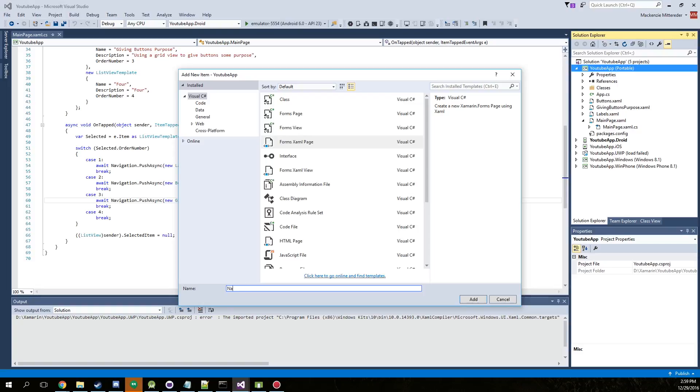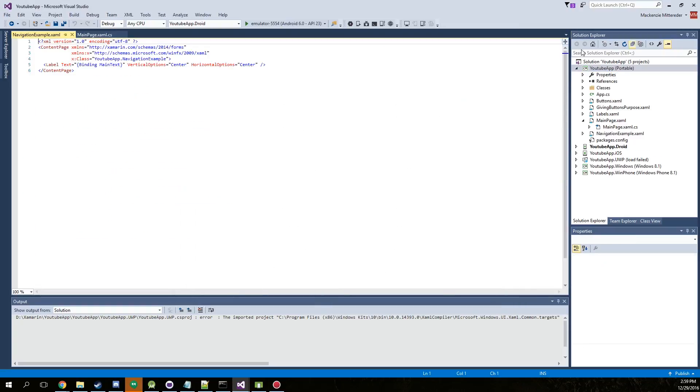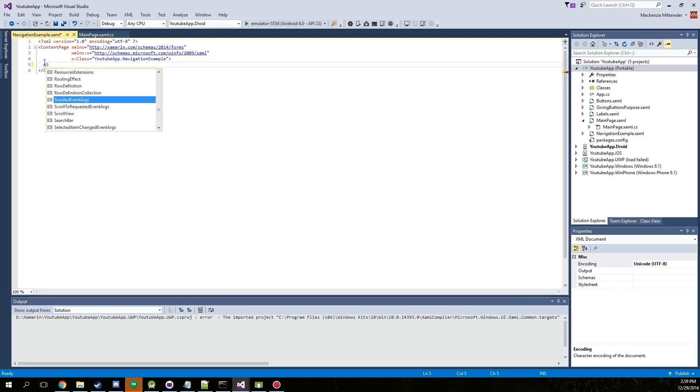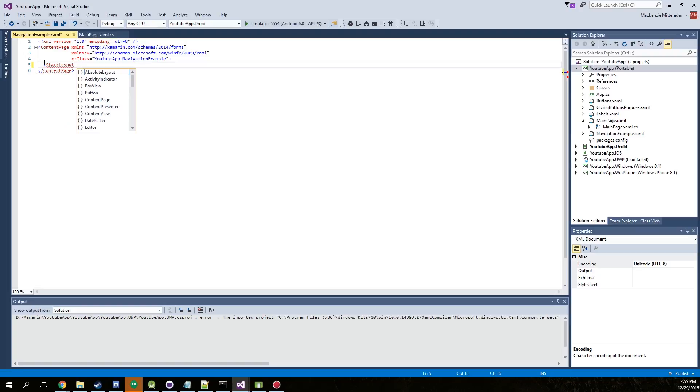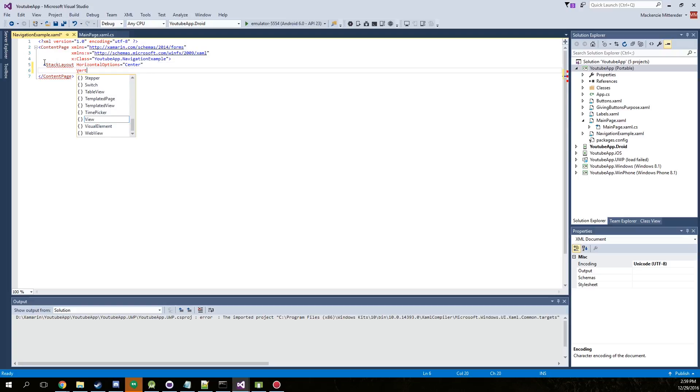Let's just call this navigation example. And we're only going to be creating two things inside of here. So let's create a stack layout with horizontal options centered, and vertical options is centered.